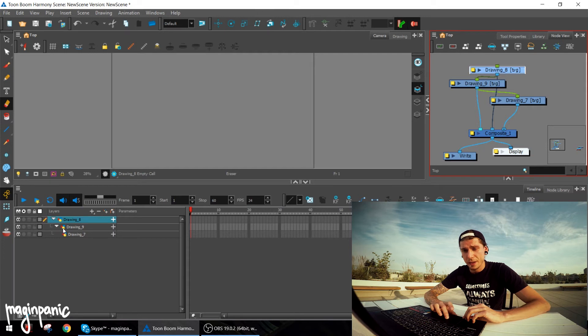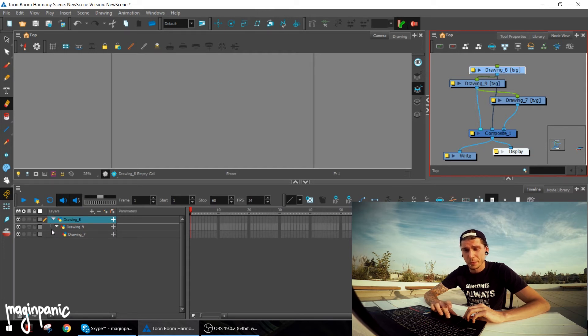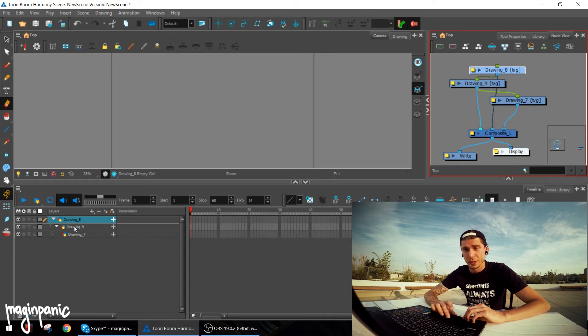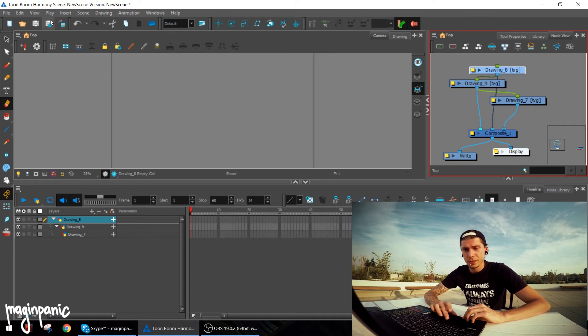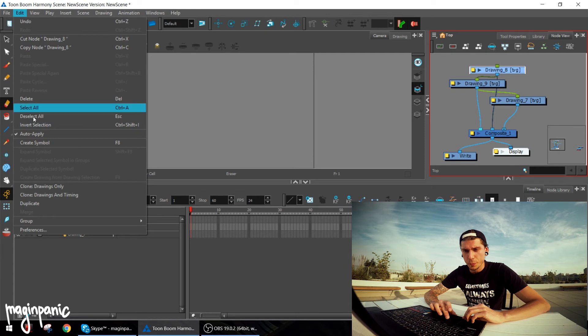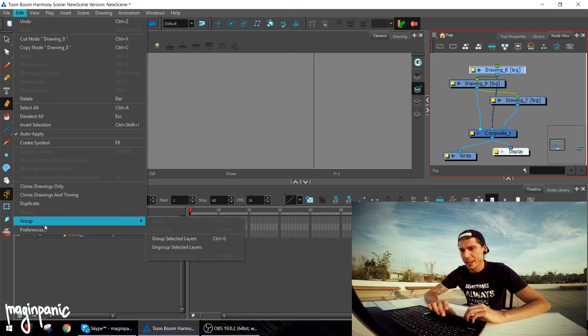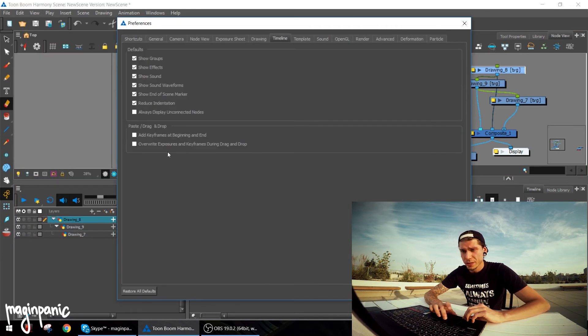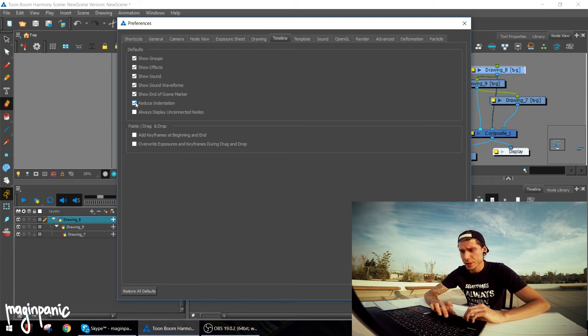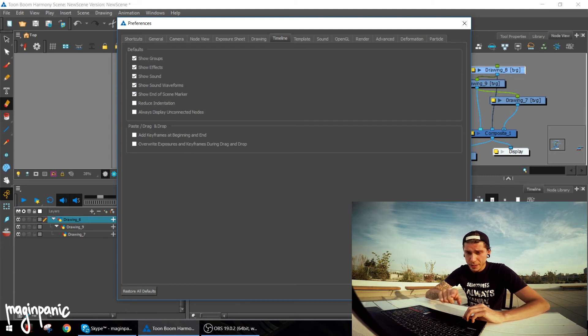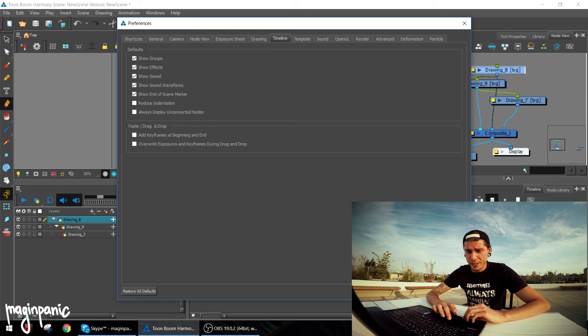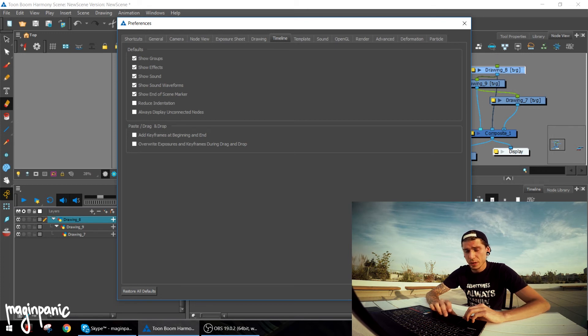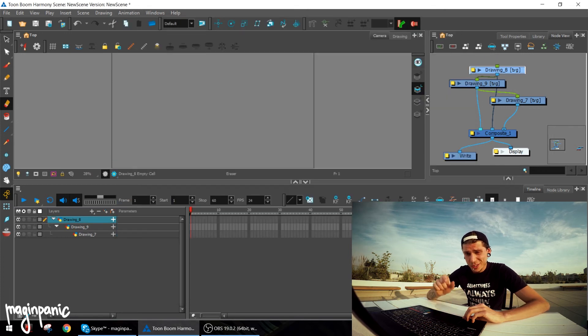Let me open the preferences again. Timeline, reduce indentation, and take a look at this space in here, what's gonna happen. As you can see, just a tiny bit...